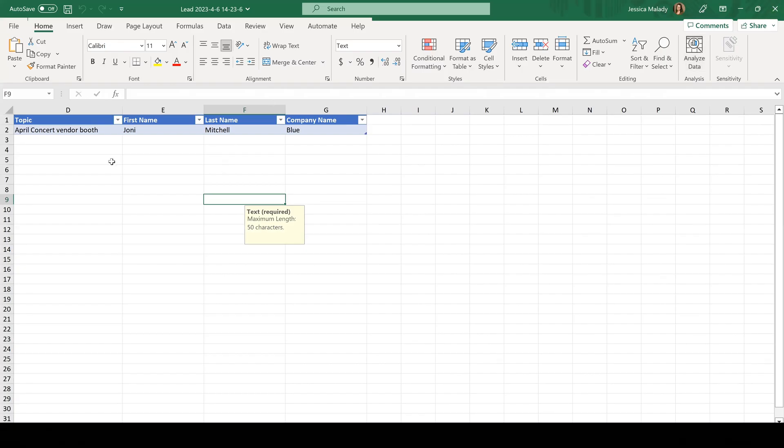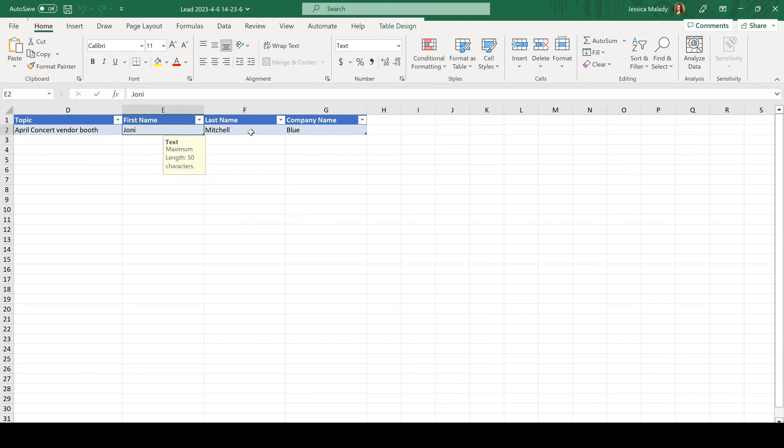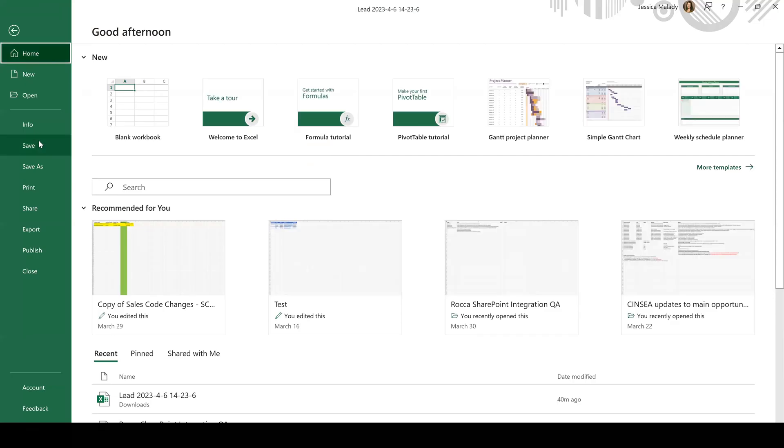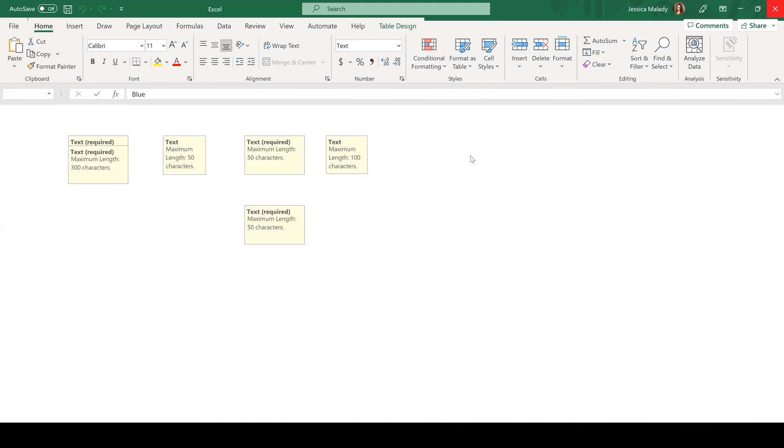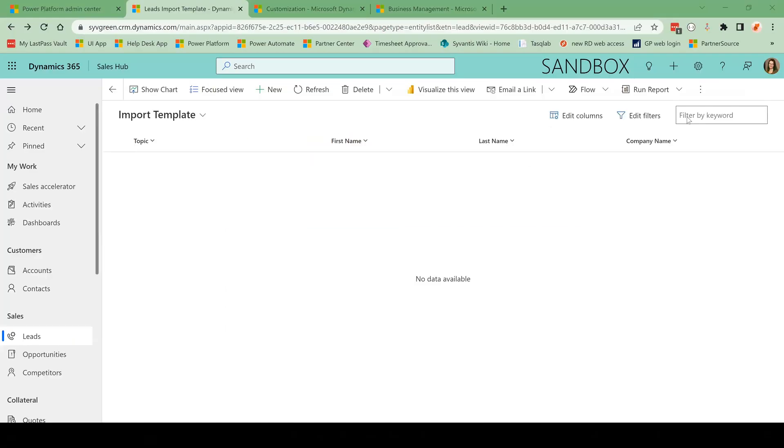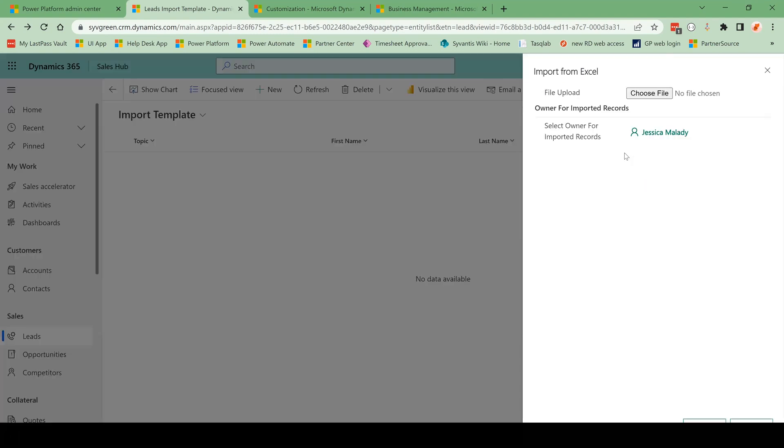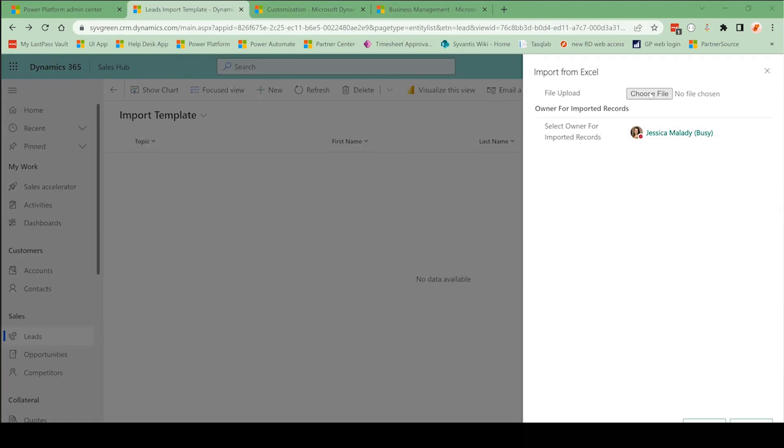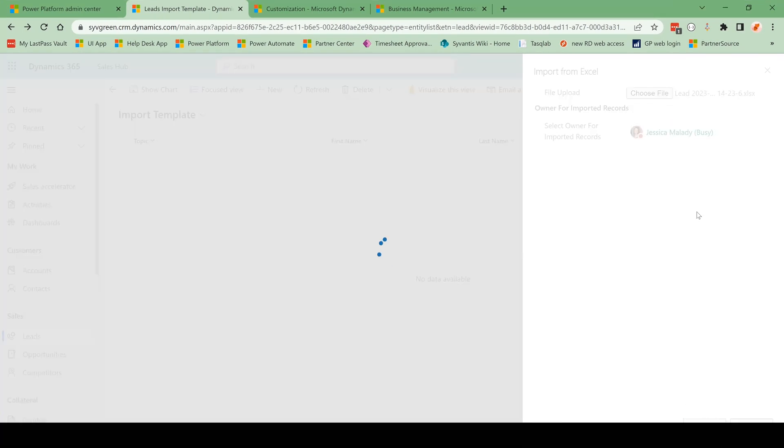So I had this empty spreadsheet here, and then I have added a lead into this spreadsheet and I'm going to save it. And I can come back up to these three dots and I can click Import from Excel. I can choose my file. Click Next.